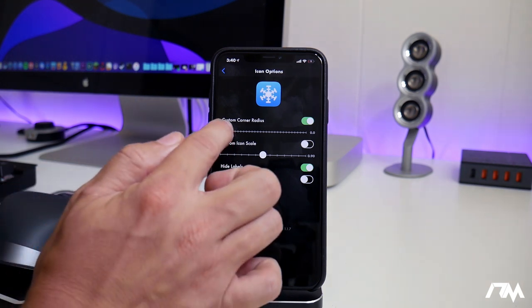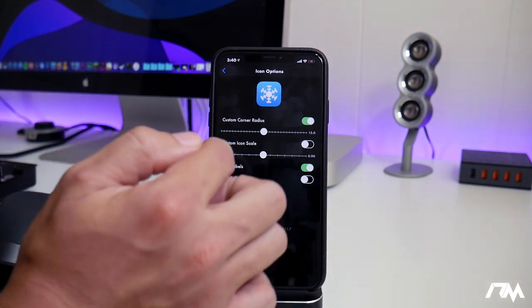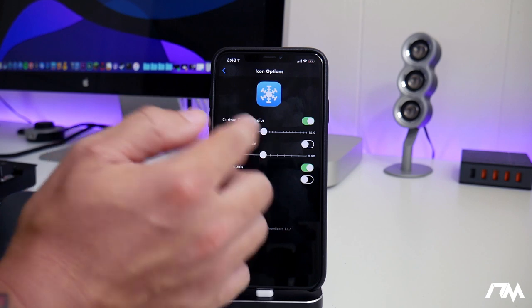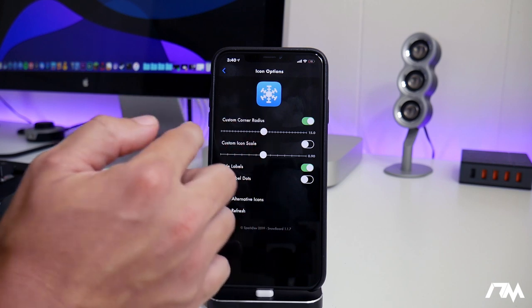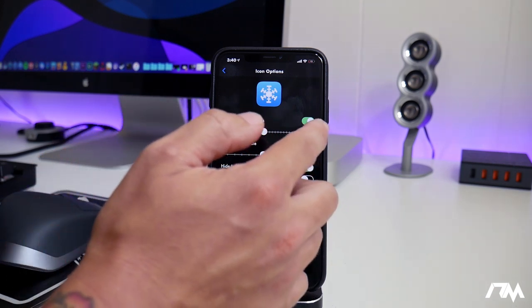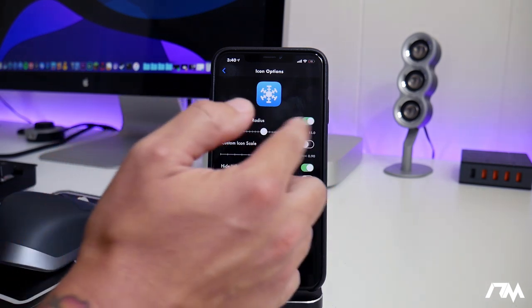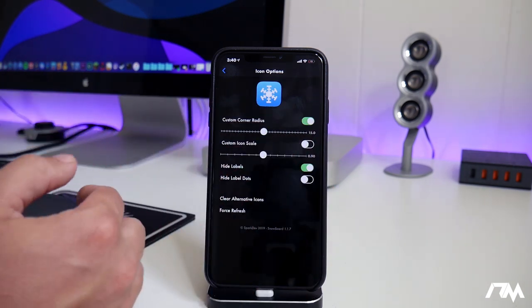So that's a really cool feature of Snowboard, being able to adjust the corner radius of your icons to be an extreme, either way, circle or square, or in between, wherever you want.